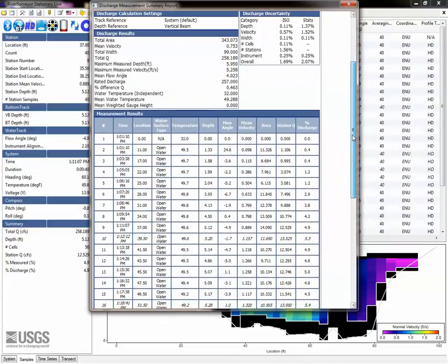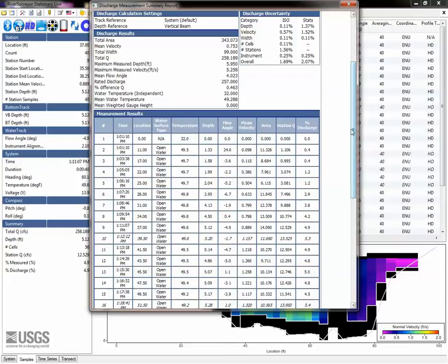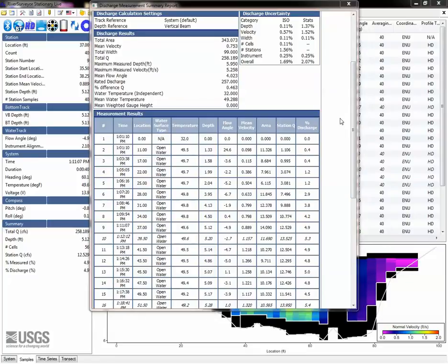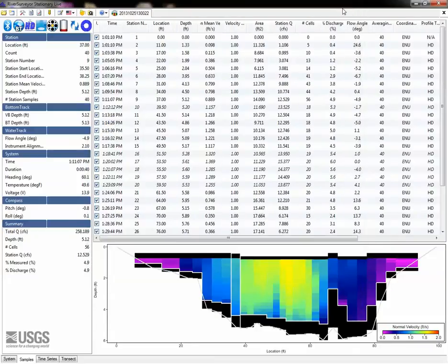After conducting this preliminary review, address any issues you might find as needed. Some issues may be resolved by simply changing software settings or entries, such as an incorrectly entered station location, but some issues may require data to be recollected. Once the measurement has been satisfactorily reviewed, save the discharge summary file to import into SVMobile.